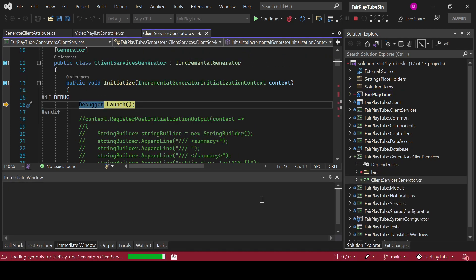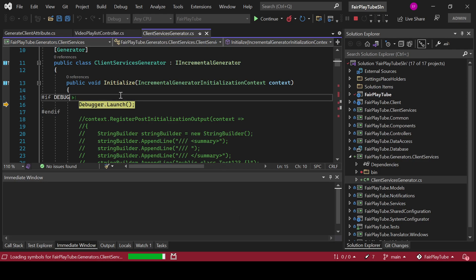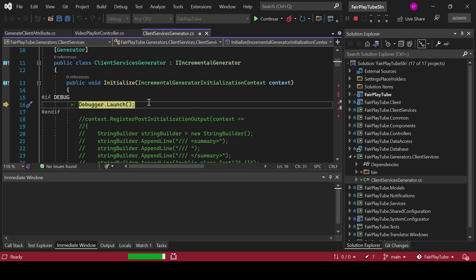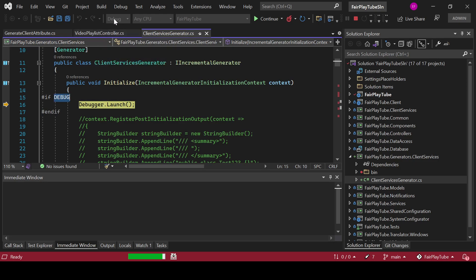And you see that it actually went to the source generator line where I had the breakpoint. So this is one of the tips you can use to be able to debug your source generator. Basically you use the preprocessor directives — I believe those are called that — and you ask: if you are in debug mode, then manually launch the debugger. So when your application is compiling and it's trying to execute the Initialize method of the client service generator, it will find this code, know that you are in debug mode, and then launch the debugger.